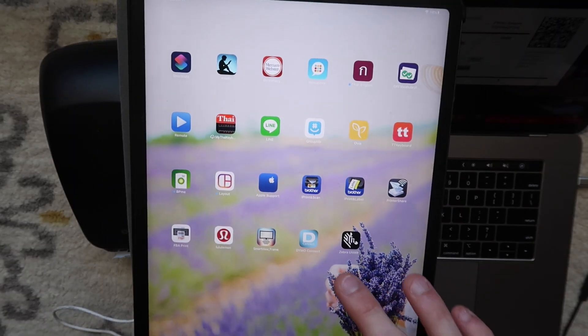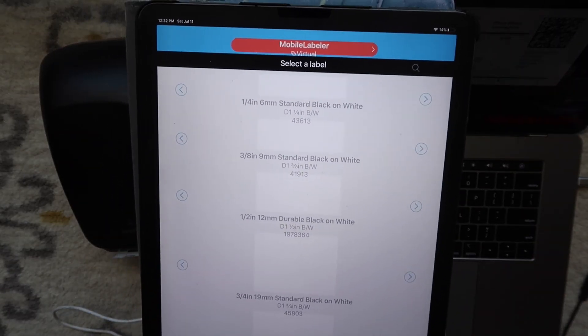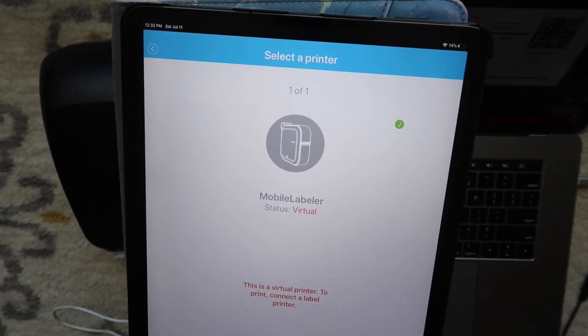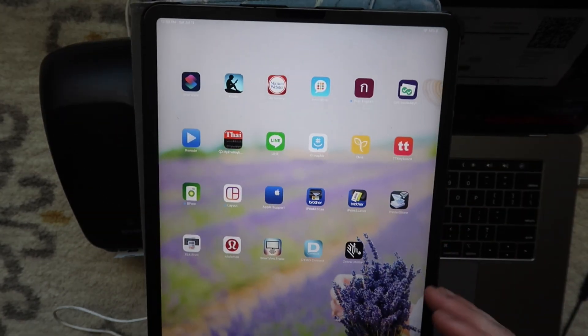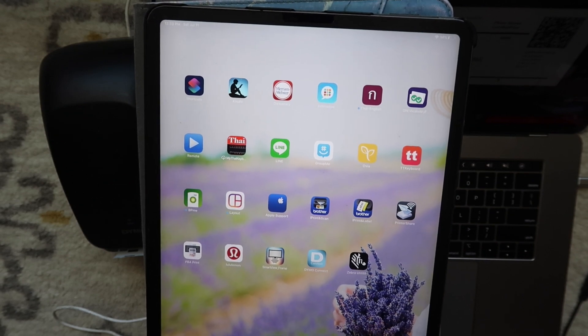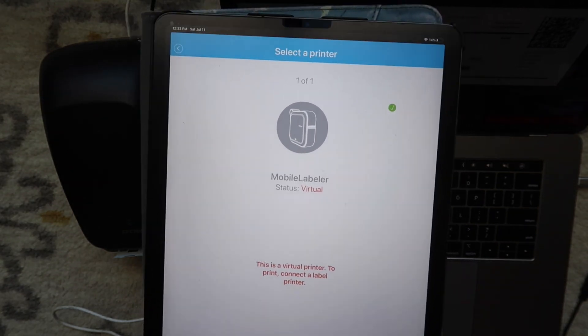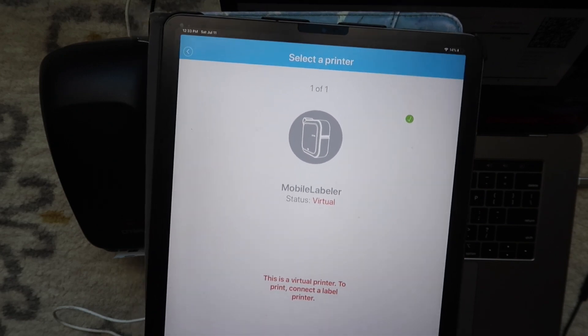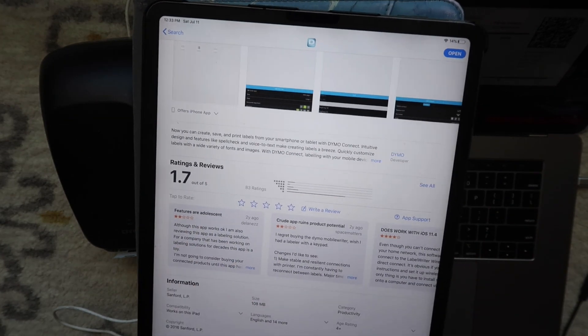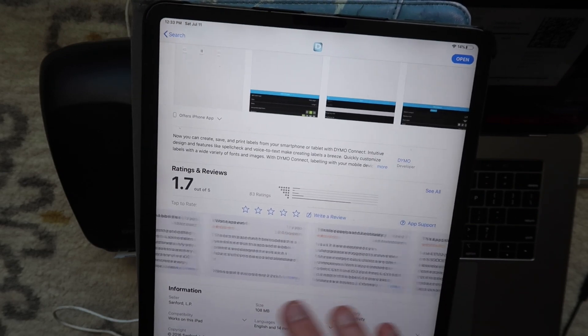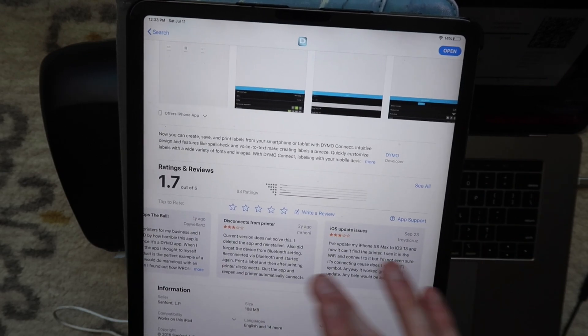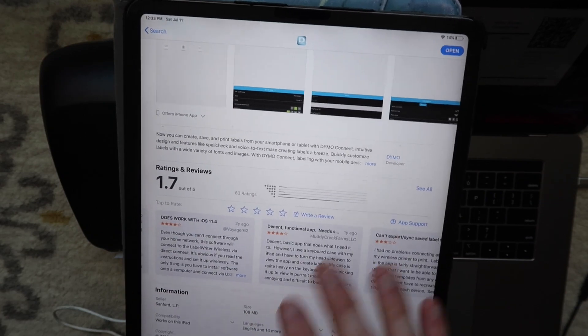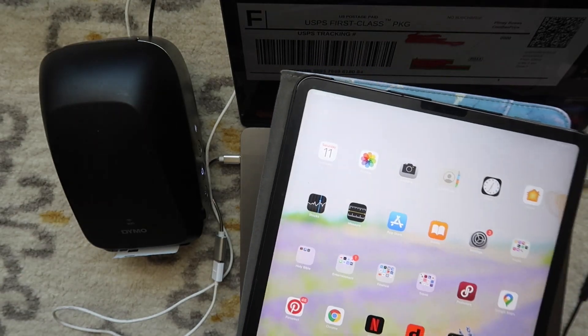I did download the Dymo Connect software on the iPad, and for whatever reason I cannot get it to work to save my life. If you know anything about this, or if you have had a better experience with it, please let me know in the comment section. That would be great. But based off of the reviews, it is a 1.7 star. It seems like a lot of people have iOS update issues, so maybe it's because of the iOS version I am running on the iPad. Why it's not working, I really don't know.